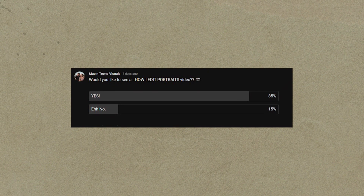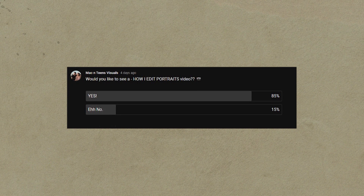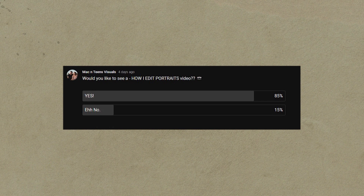I did a quick poll on the community tab to see if you guys would be interested in a 'how I edit portraits' video, and most of you voted yes. A few people didn't want to see it, but the vast majority wins. So here I am — I plan on doing a quick tutorial video to show you my process of how I edit those portraits and others I've taken. Let's jump into Lightroom and I'll run you through the process.